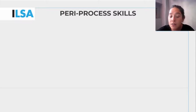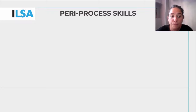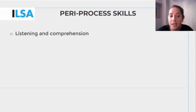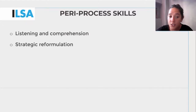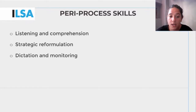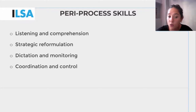The skills needed in the PERI process of respeaking are: listening and comprehension, strategic reformulation, dictation and monitoring, and coordination and control.